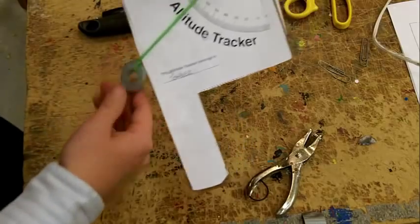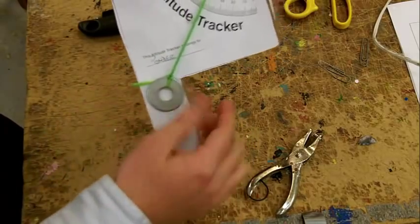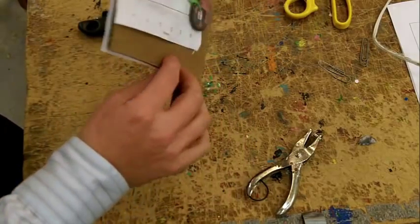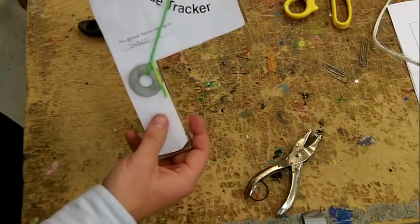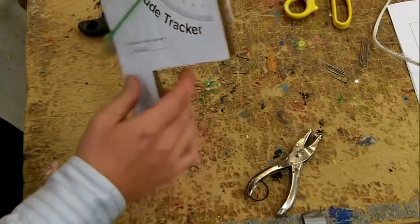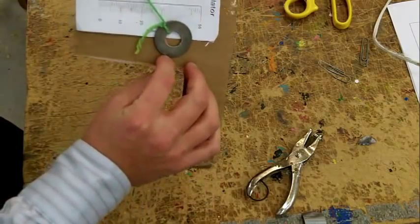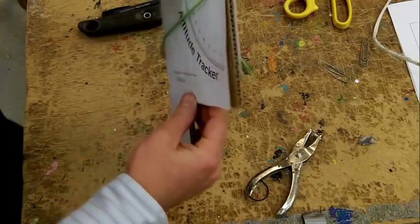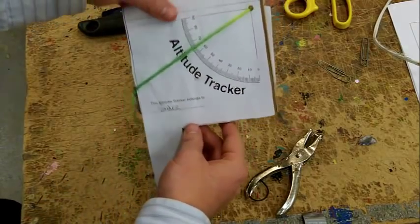When you have a tracker with your name on it and a string going through with paper clips or washers on the ends, you are completed with your altitude tracker. Good job.